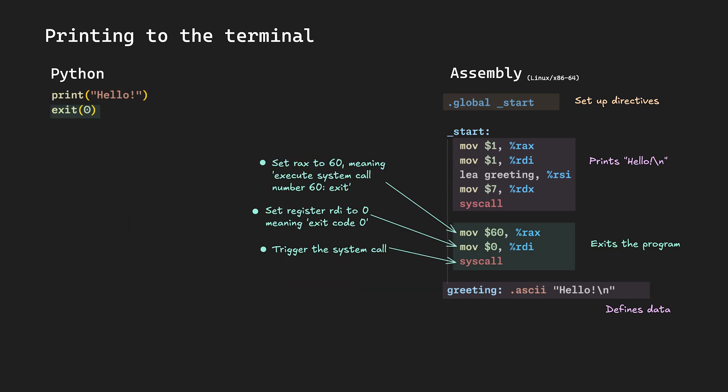Next, we call the syscall number 60, which is exit, to exit the program with exit code 0 in RDI. So, similar pattern to ARM64, but with different registers and instructions.